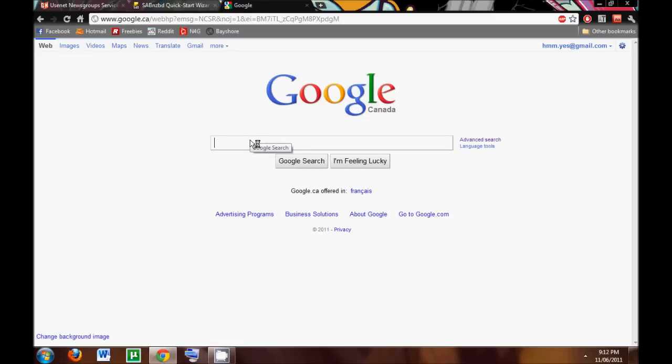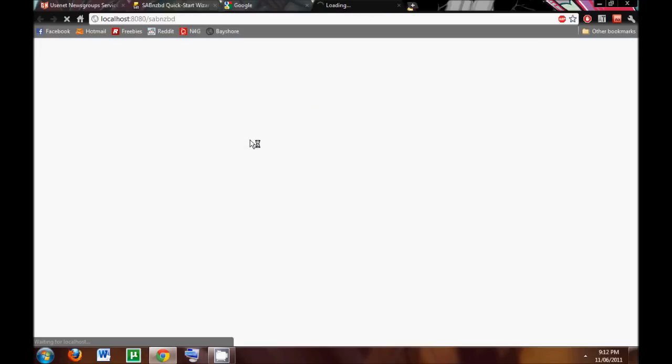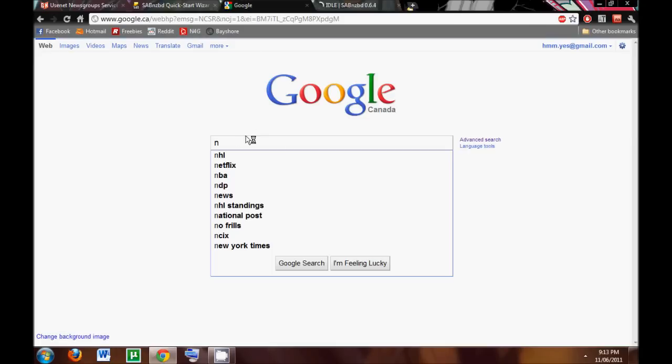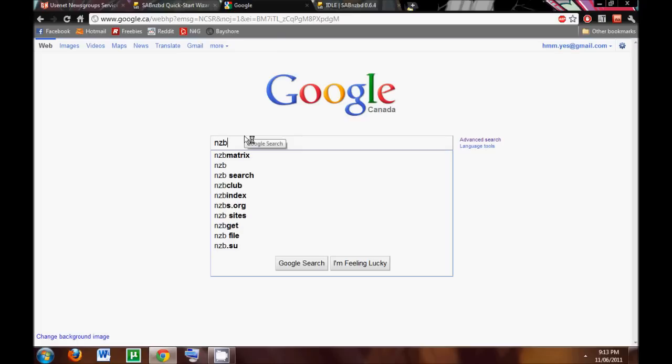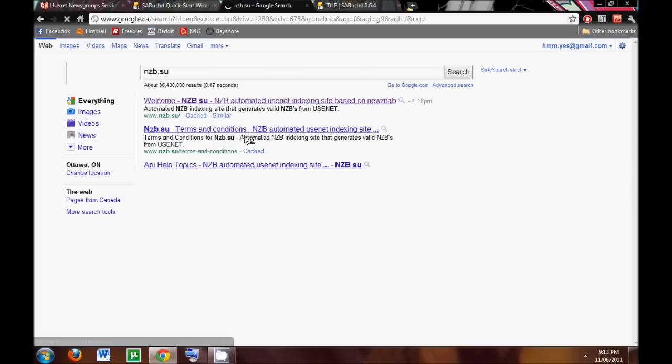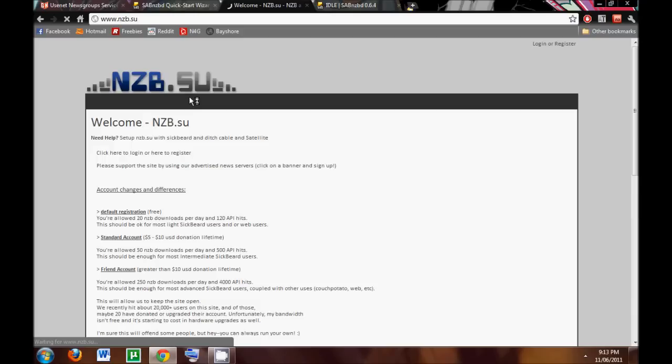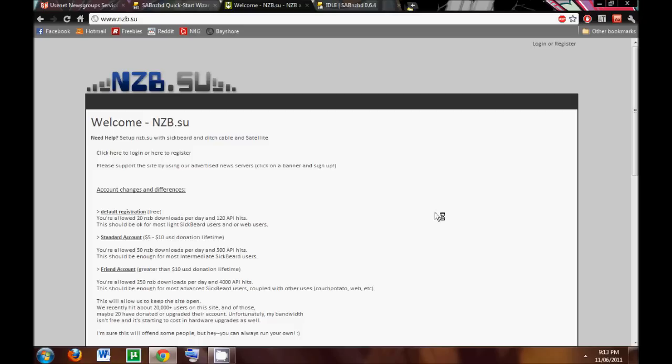So what I use is NZB.su. And you will have to sign up for this, and if you would like more downloads, you're going to have to pay for just $20 per day. That's pretty good. It's a free account.